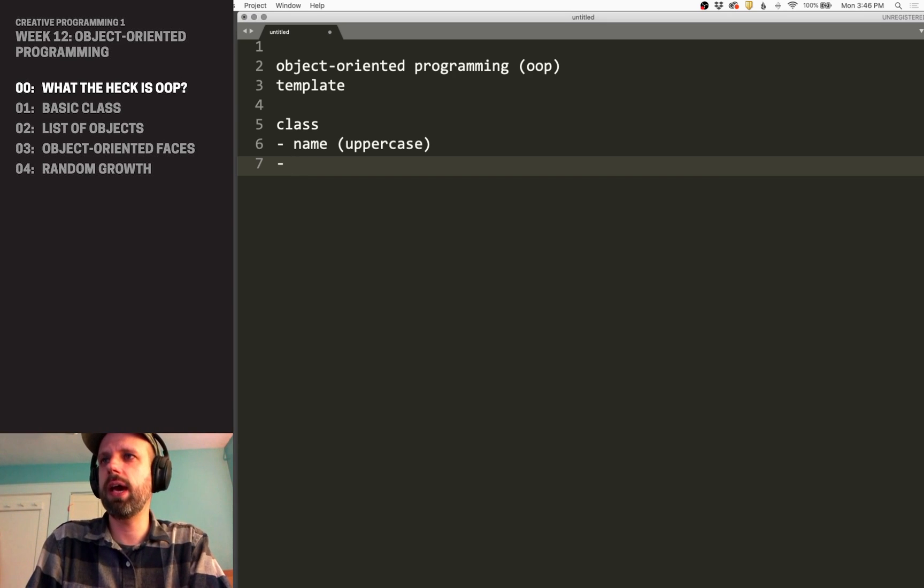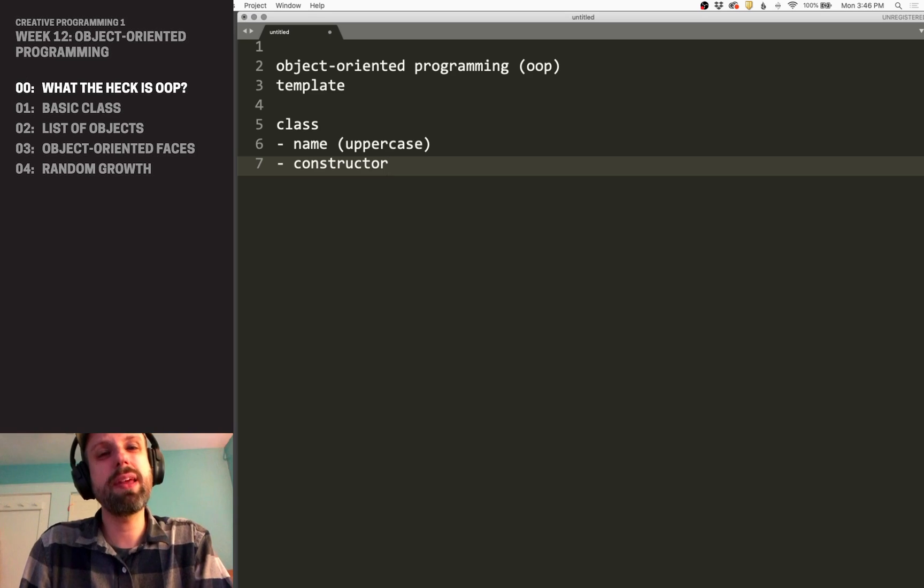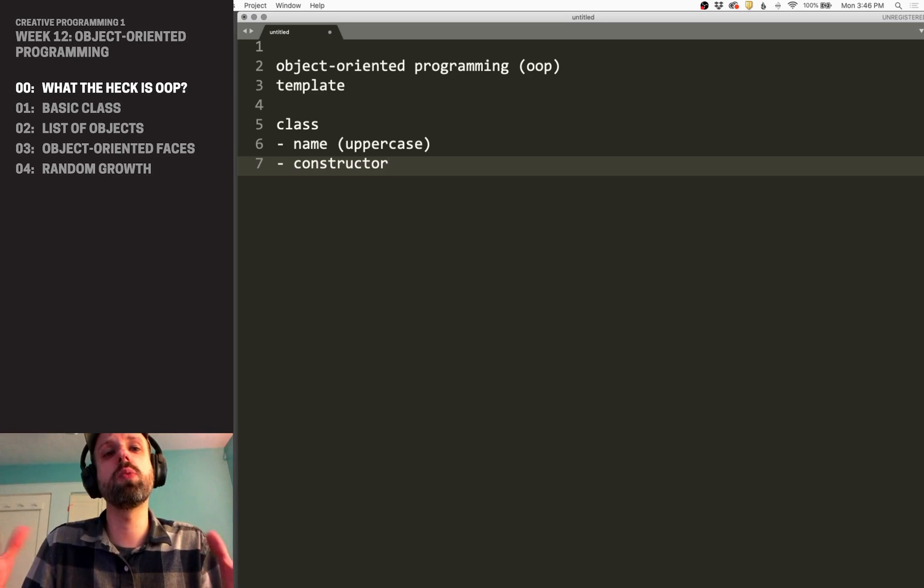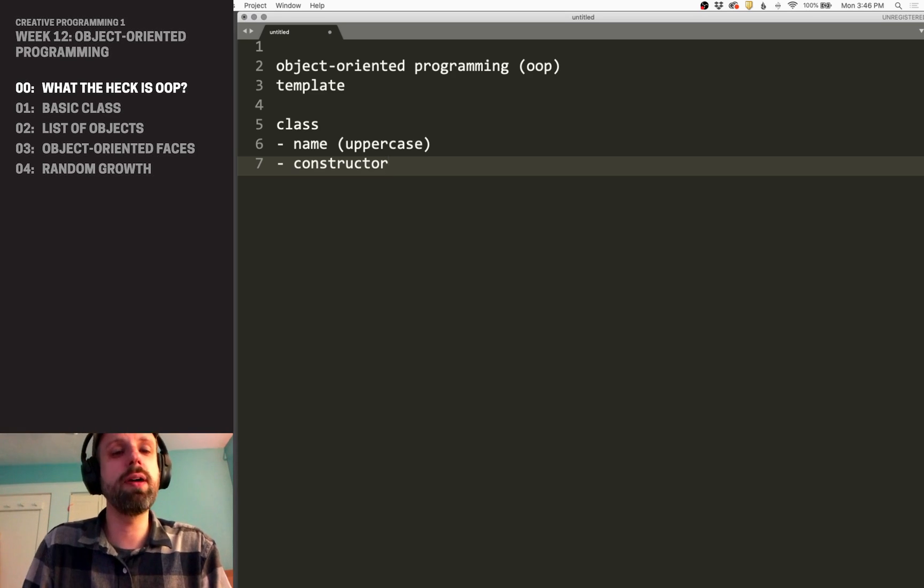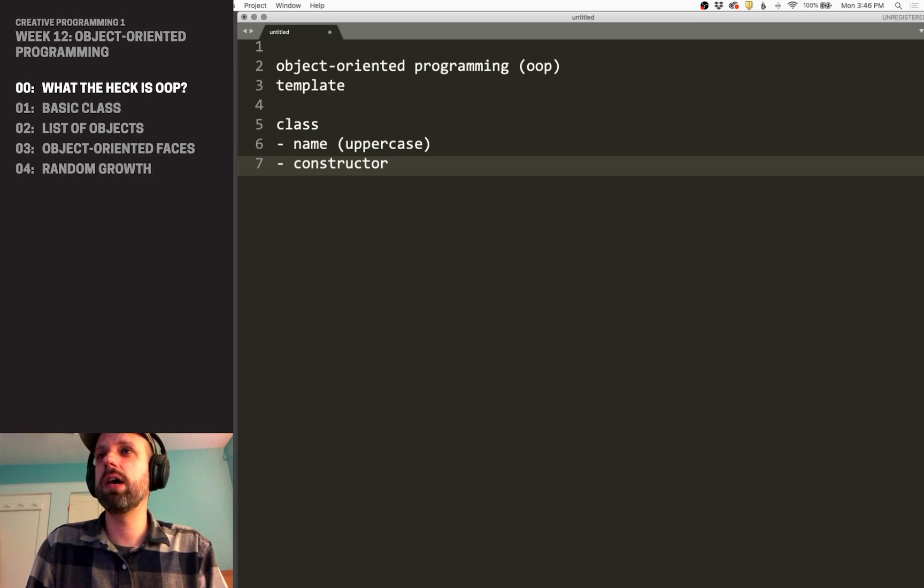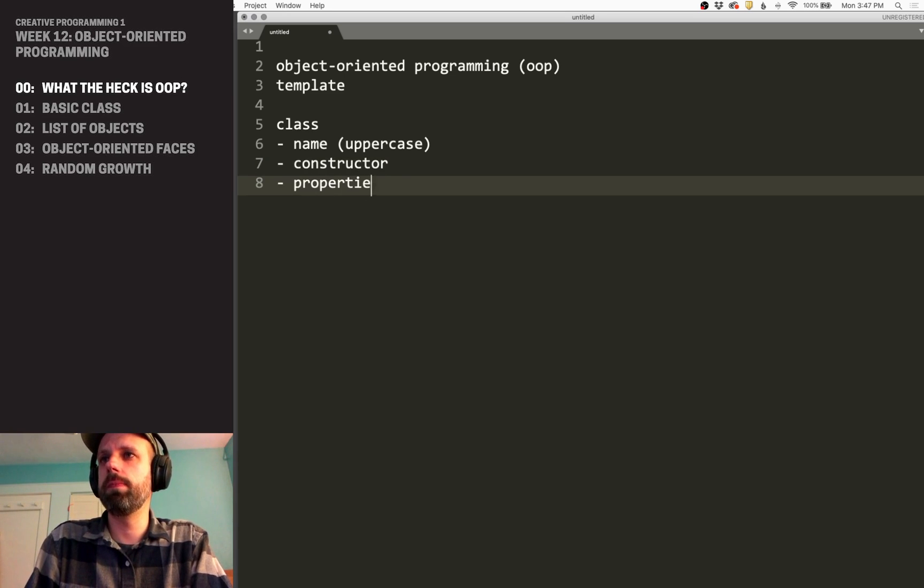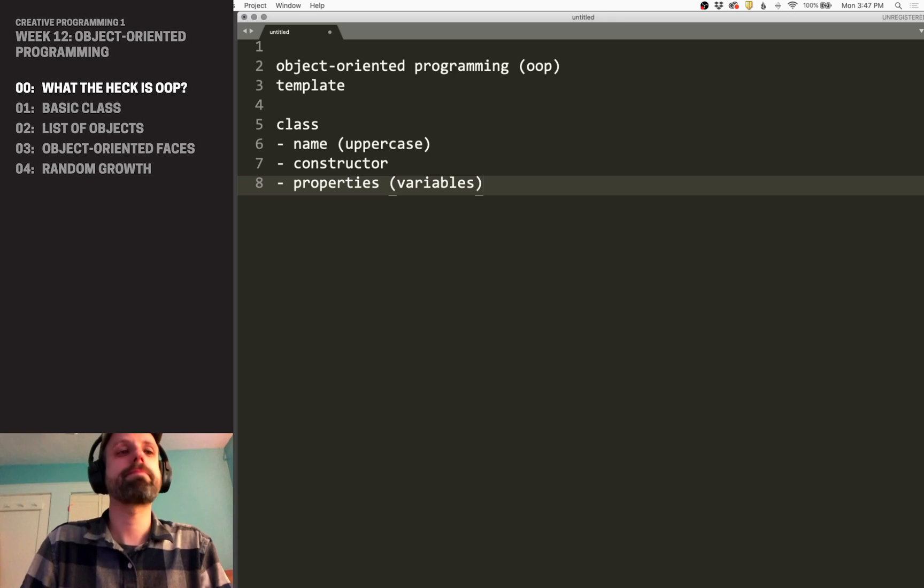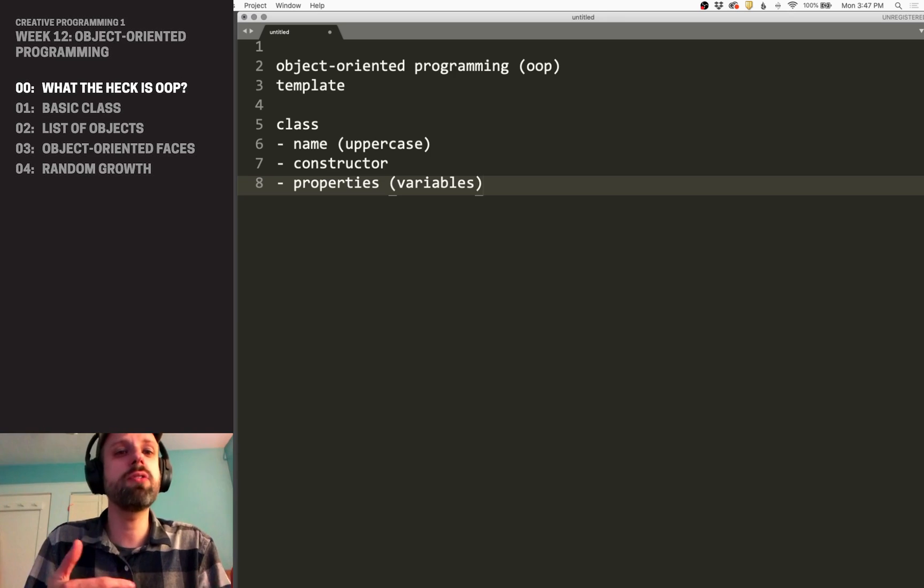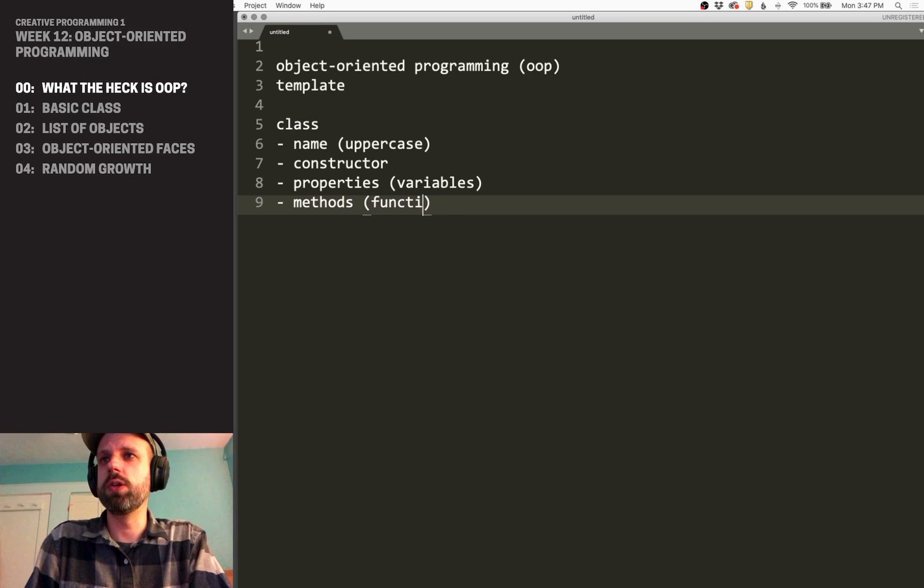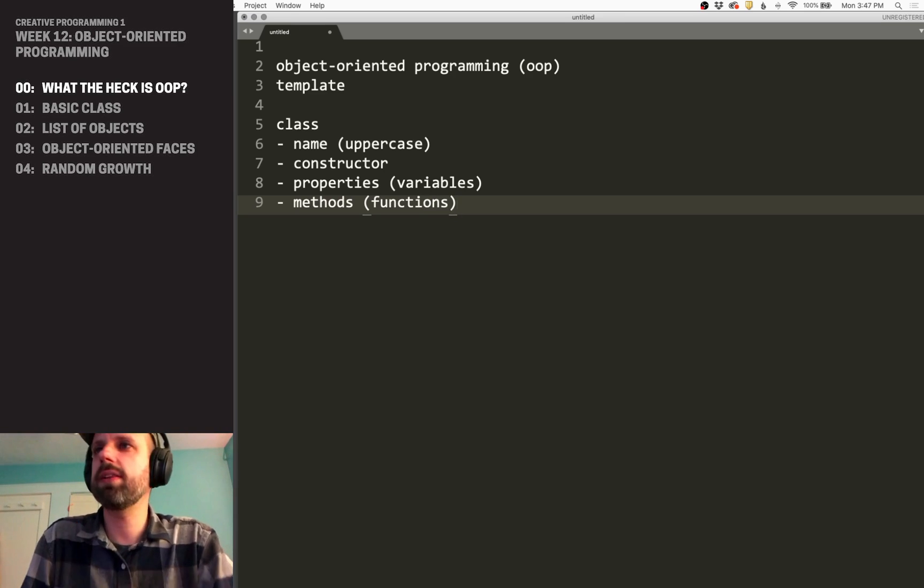We're also going to have a constructor. And you can think of this kind of like the setup function for our class. It's a piece of code that runs once when we create a new iteration of that class. And one of the things that we do inside that constructor is we define properties or variables. And these variables are going to be internal to the class. We can set them, we can change them, update them, all kinds of stuff.